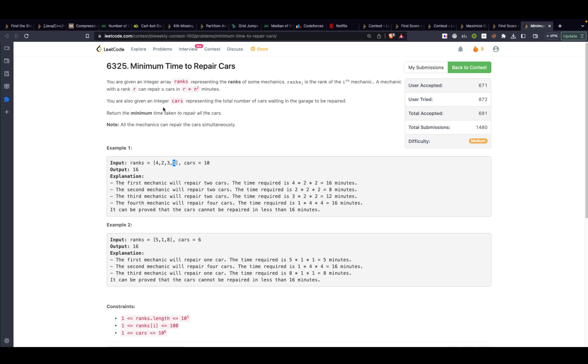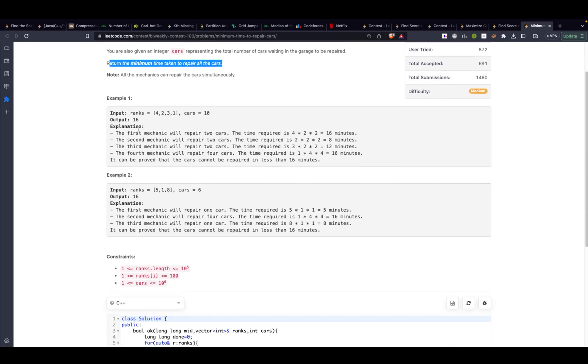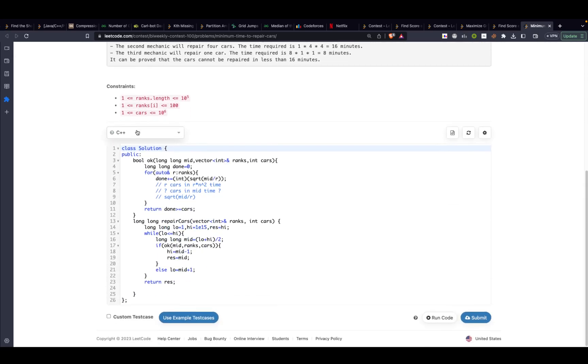They state that a mechanic with rank r can repair n cars in r times n squared minutes. Then they say you are given an integer cars representing the total number of cars waiting in the garage to be repaired. Return the minimum time taken to repair all the cars. This is a very standard minimization question. As soon as you hear about this question binary search should automatically pop up in your head. This can easily be solved by binary search.